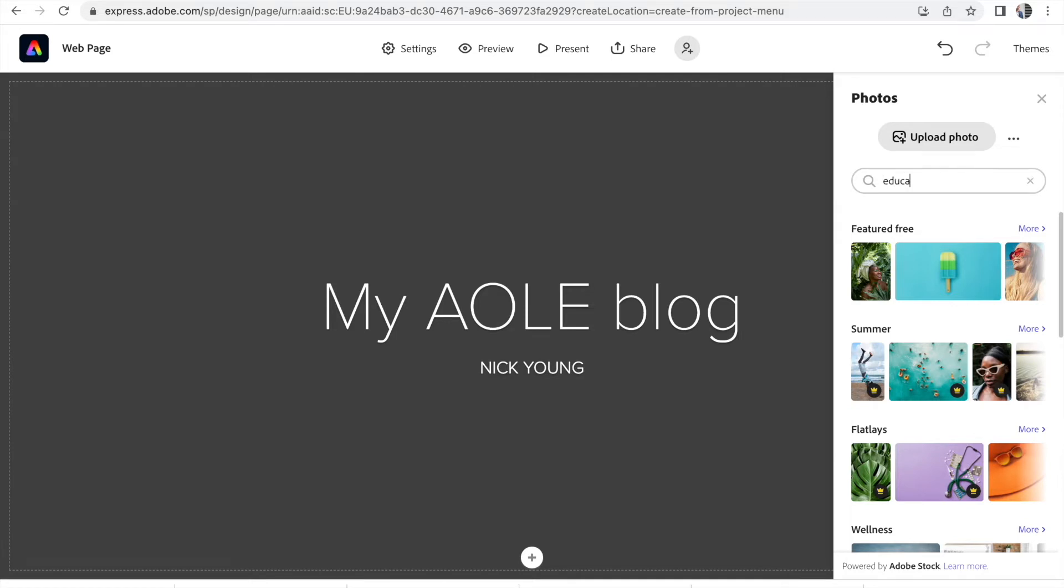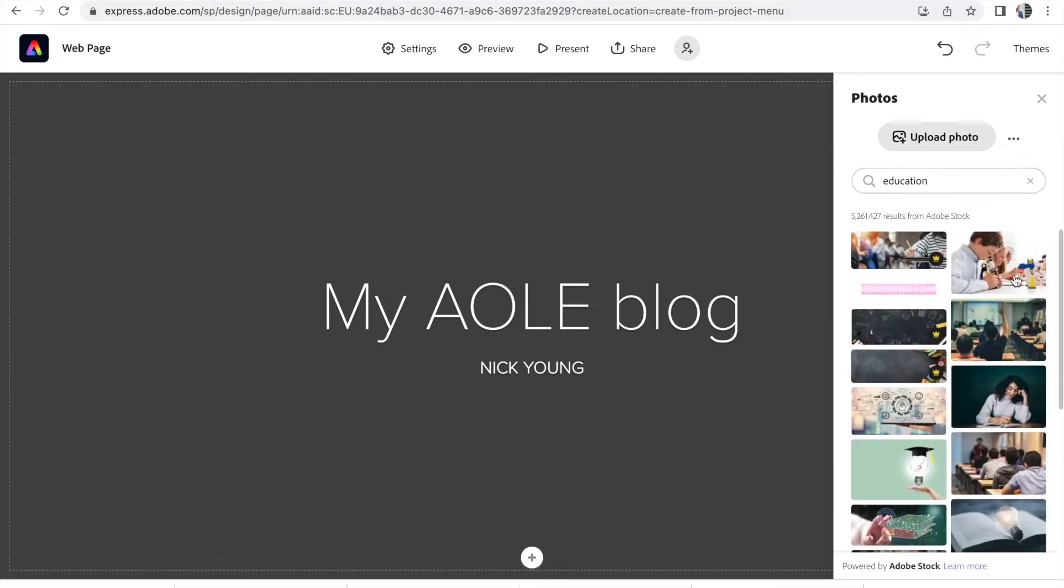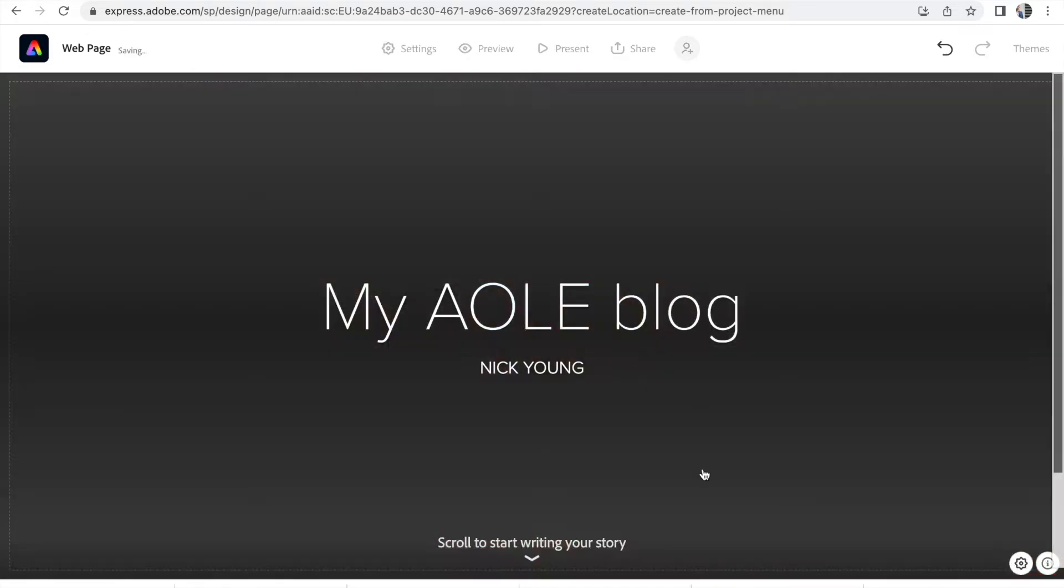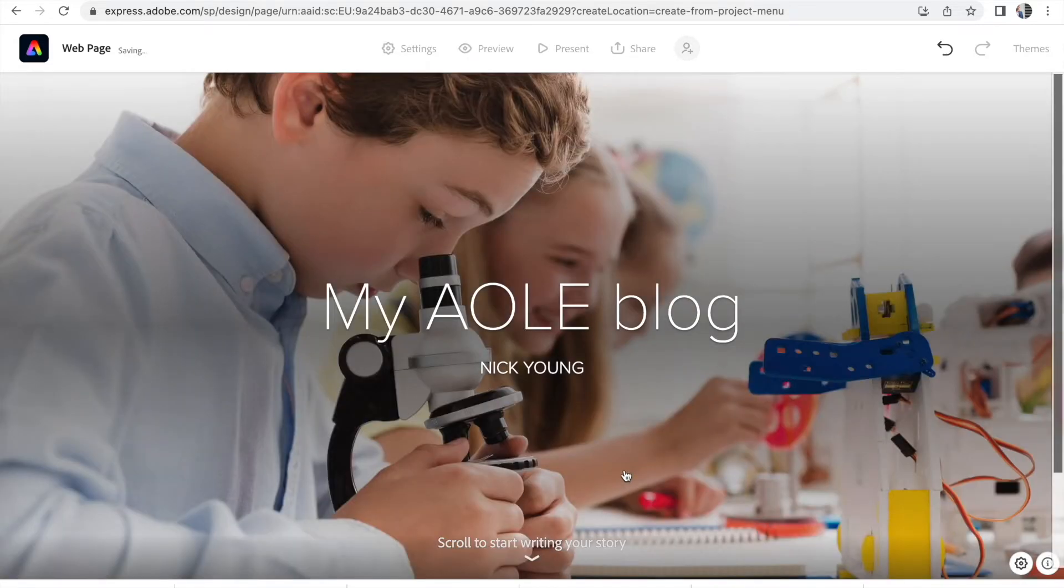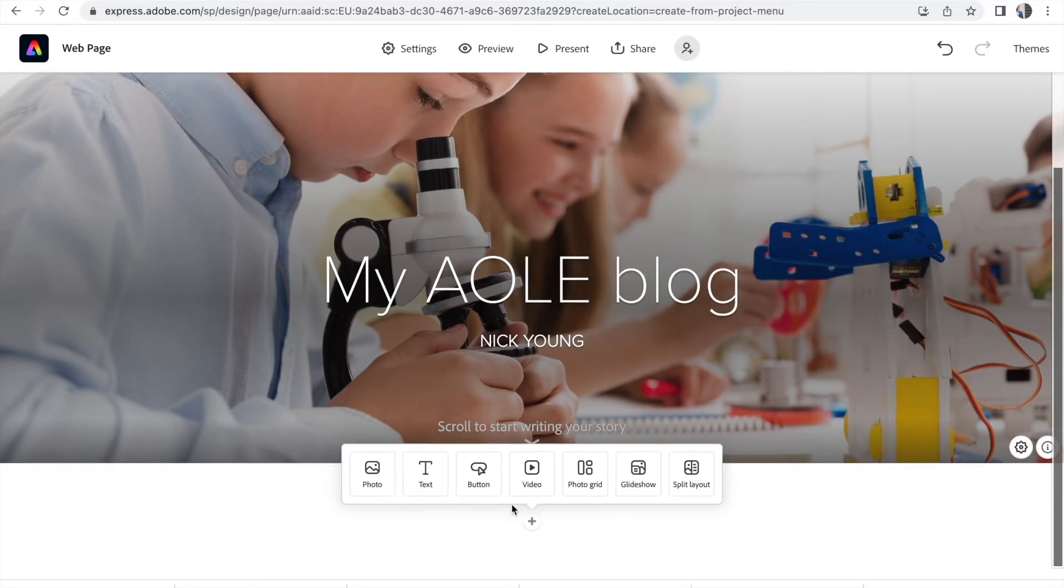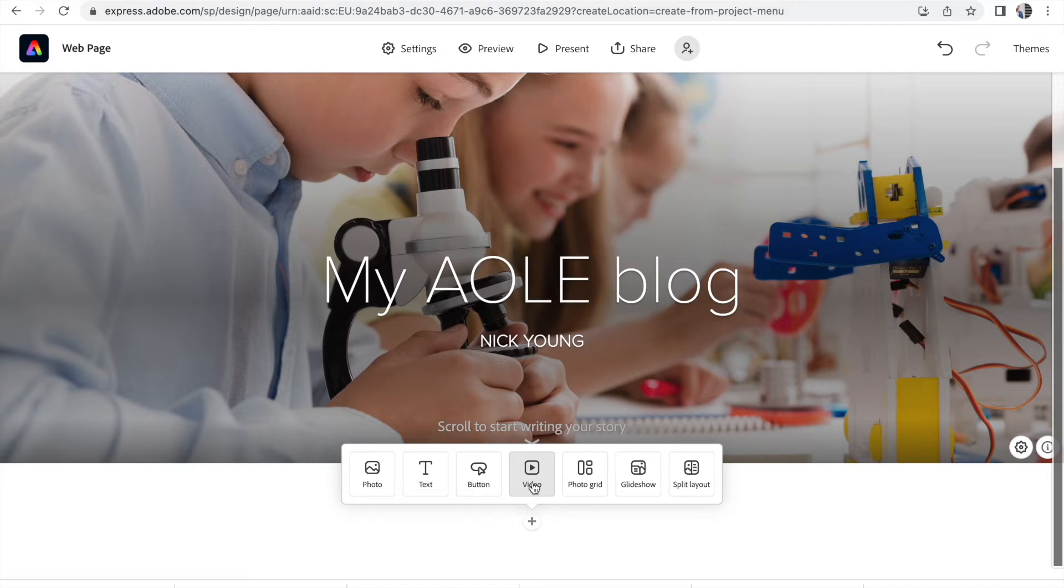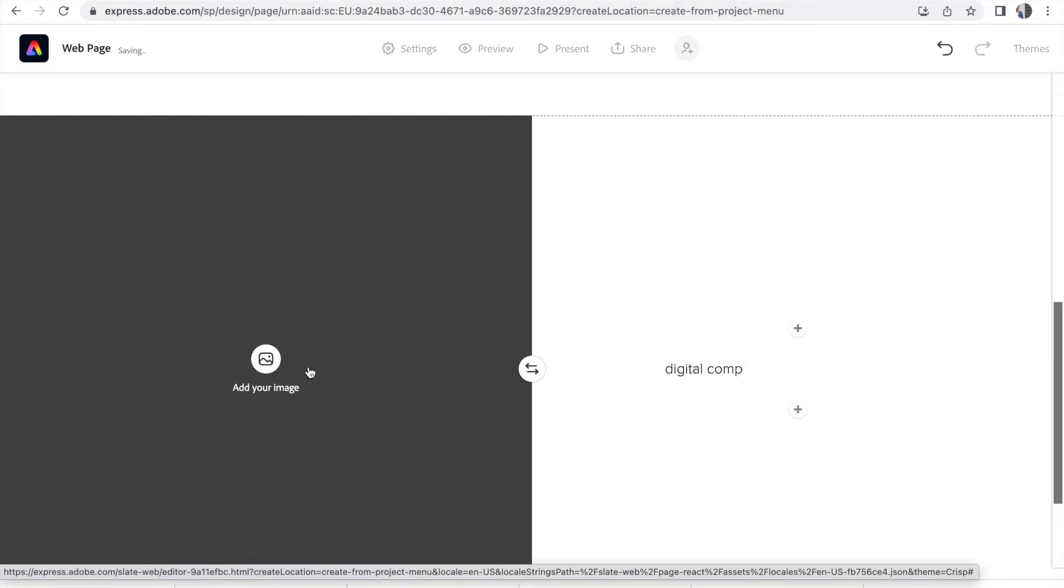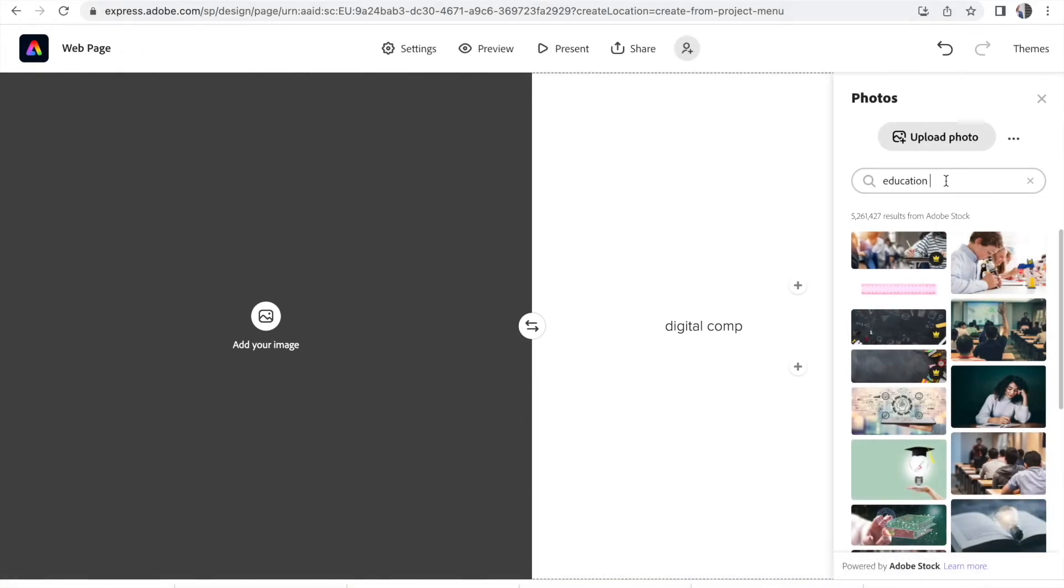You can also search the Adobe stock. So, for example, education. Say you're talking about children in class. Well, then it brings it through. It looks really good. So you're going to scroll down. When you scroll down on this plus button, you can add photos, add text, add buttons. They're links. You can add in videos directly from YouTube and Vimeo. There's a photo grid. Same as a glide show. And split layout is you've got some text. So you could say you're talking about digital competence. And then you've got an image of a child in a computer.